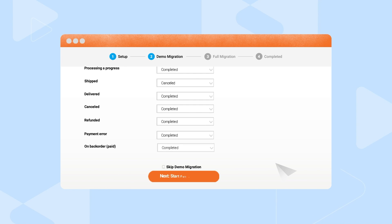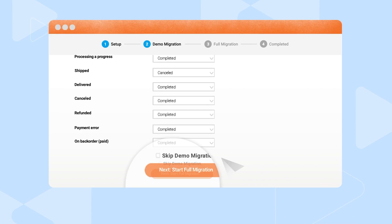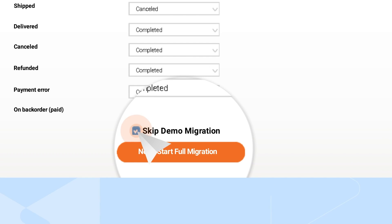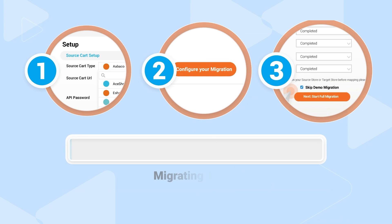Third, click Start Full Migration, or you can run a free demo first to make sure everything works as you expected.